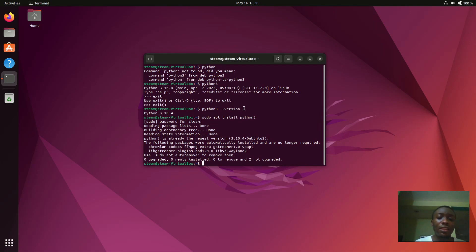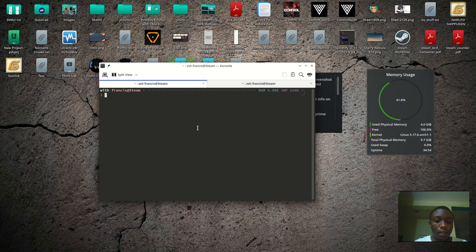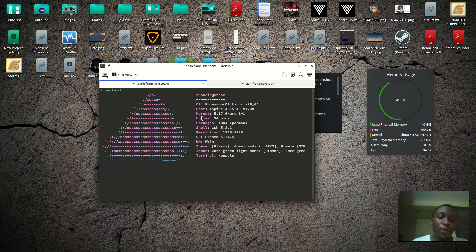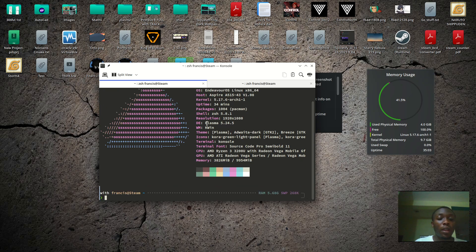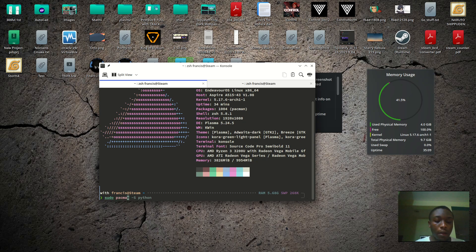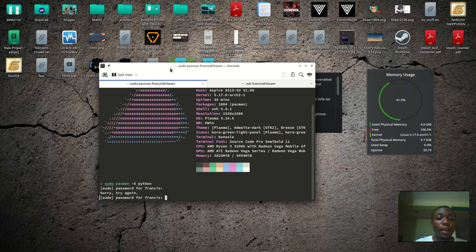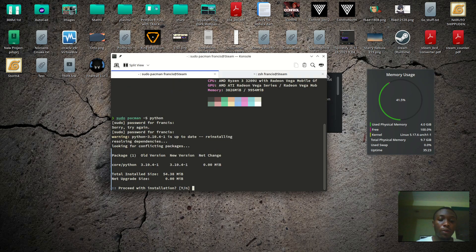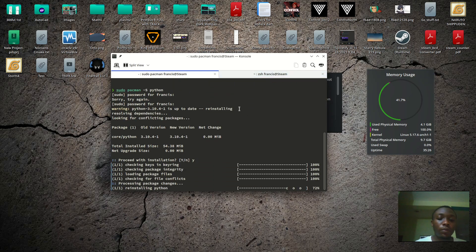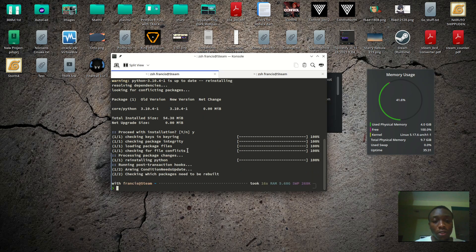And here we are, we are Arch Linux now. For me to be able to install Python here, I just need to type sudo pacman dash S python. I don't need to add the 3, it's sometimes different within different operating systems. And I do already have it installed as you can see, but I just reinstalled it.